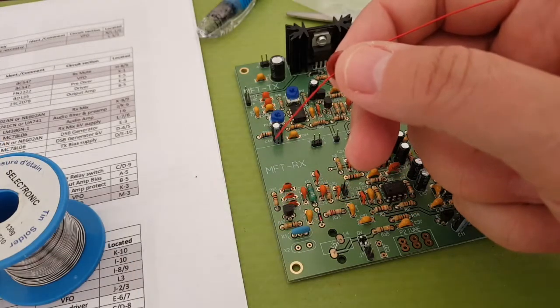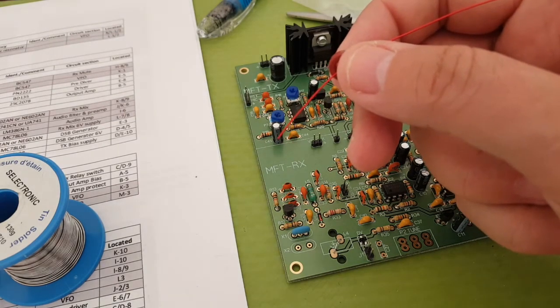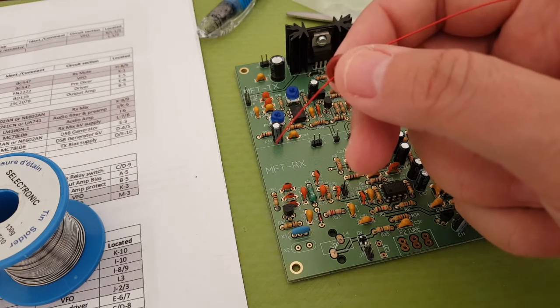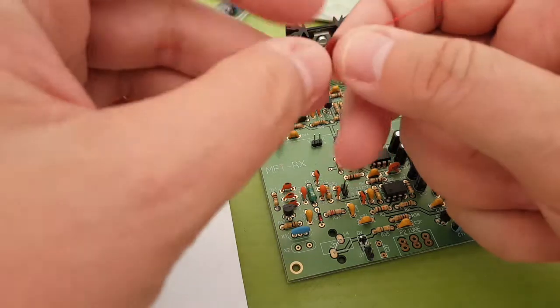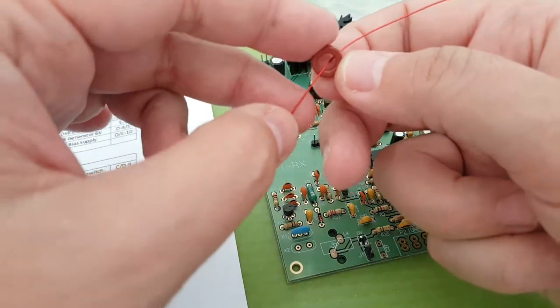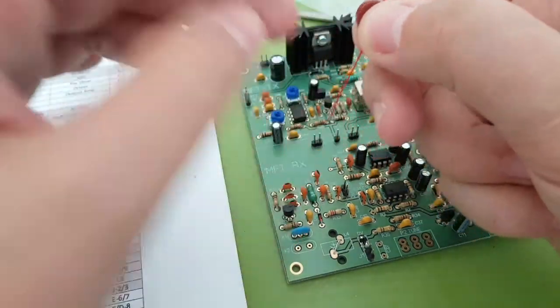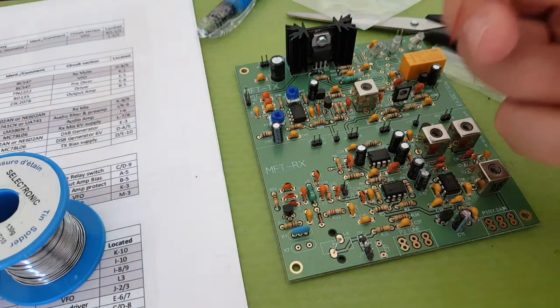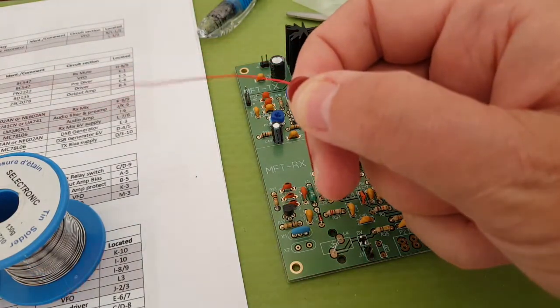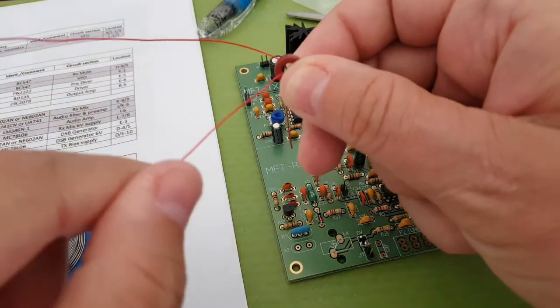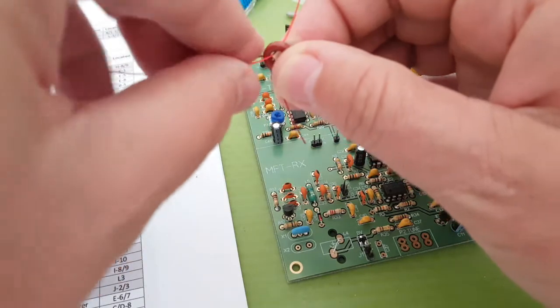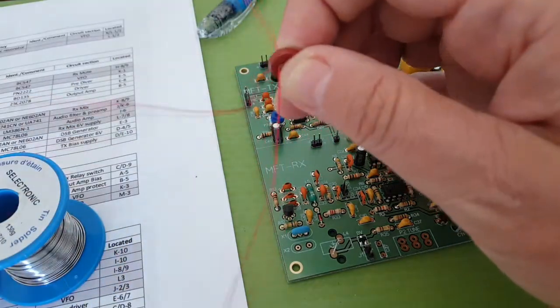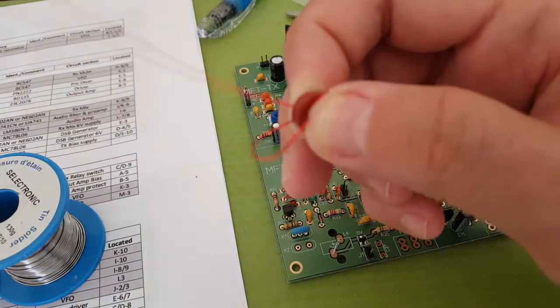And now we go on to what I think is probably the easiest part of the kit, winding the torroids, and there are a few of them and they're very easy to do. This by the way is already one turn. I just have to put in another turn.